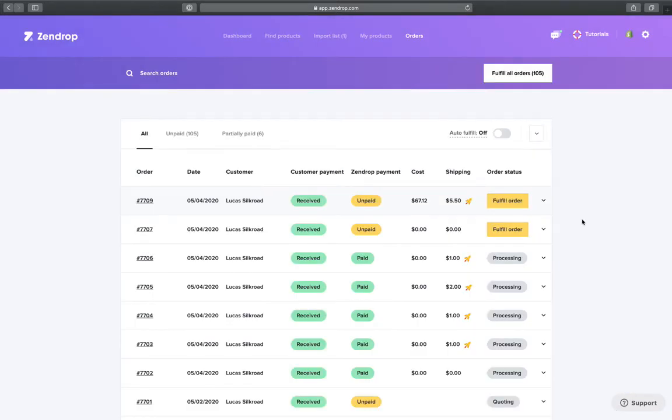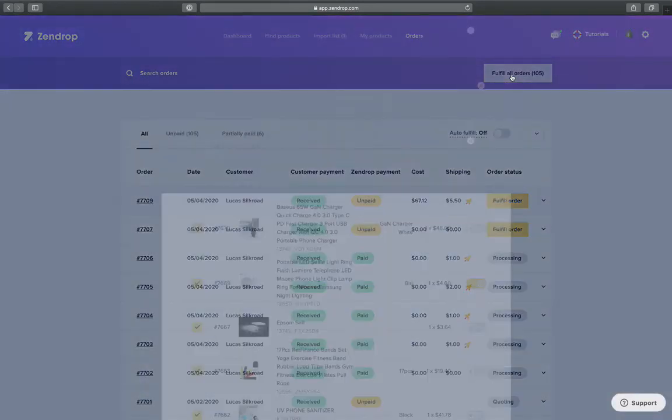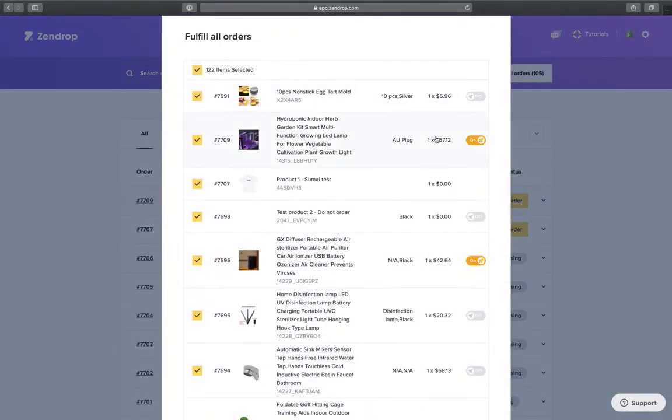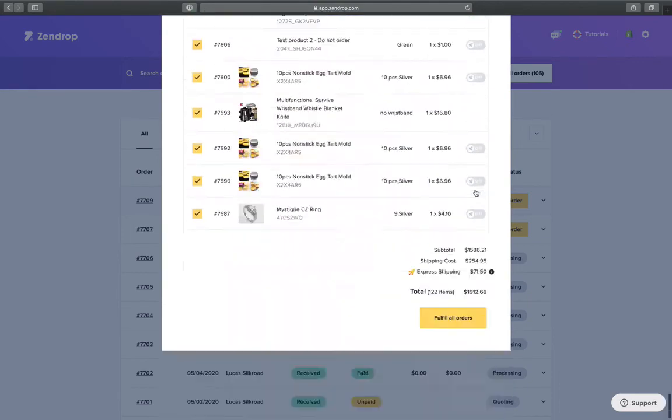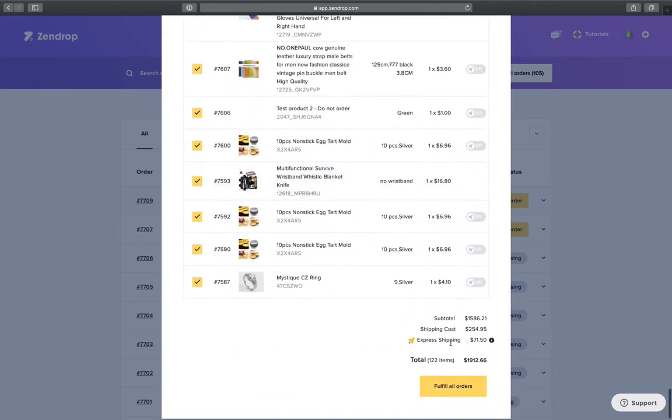If you're a Pro or Plus user and you want to fulfill a bunch of orders, you can simply click over here and you can do that as well. You can toggle it on or off depending on which one you want, and it will update the cost at the bottom as well, as you can see.